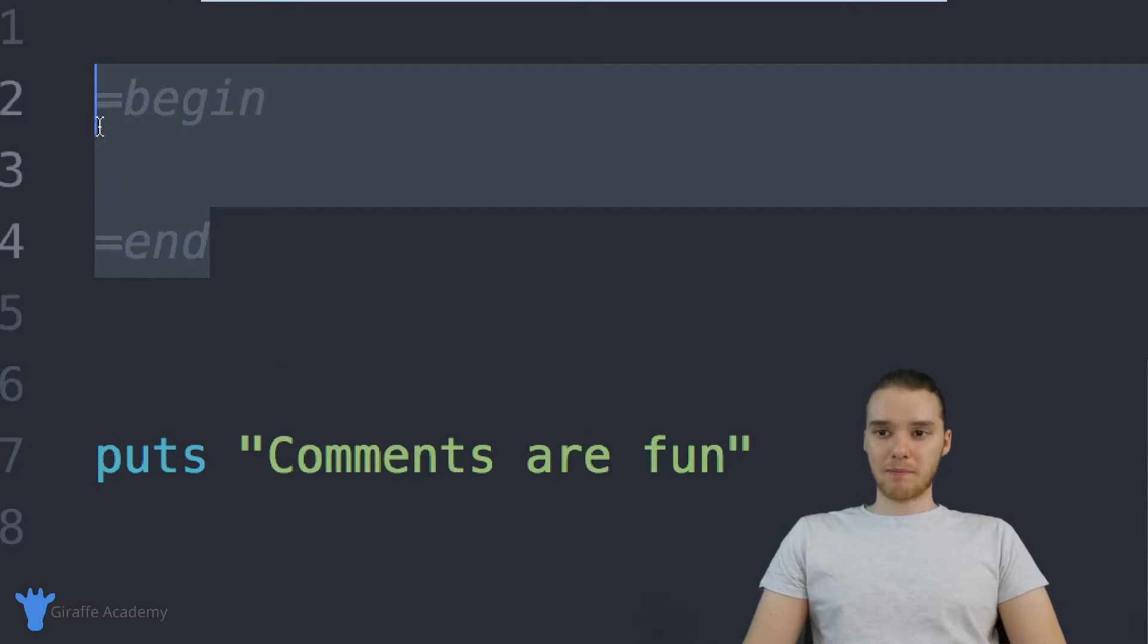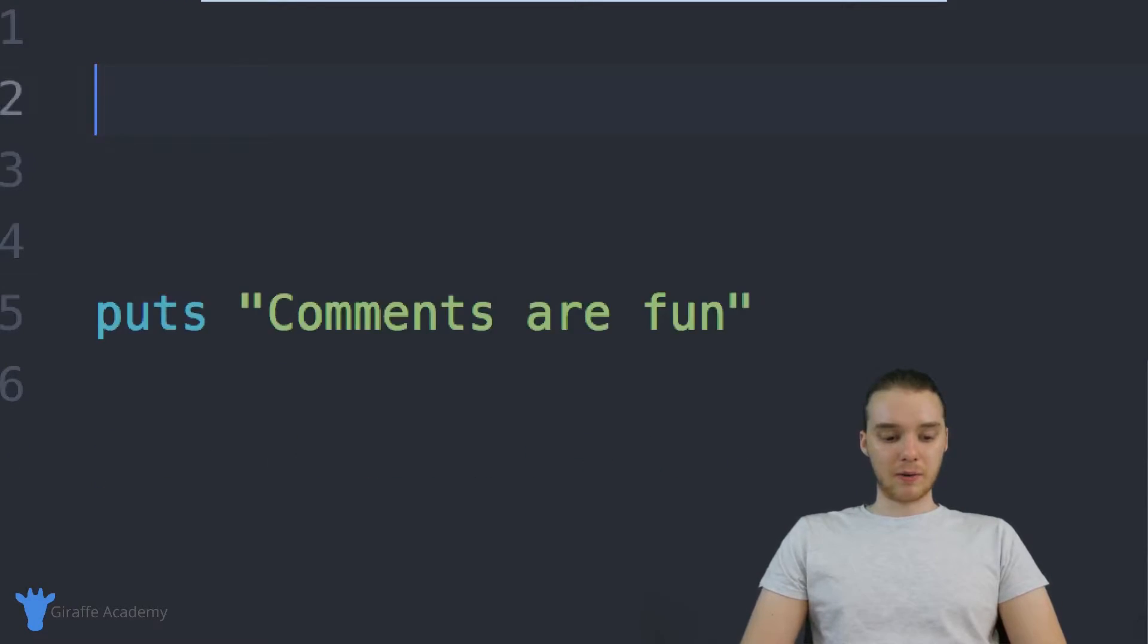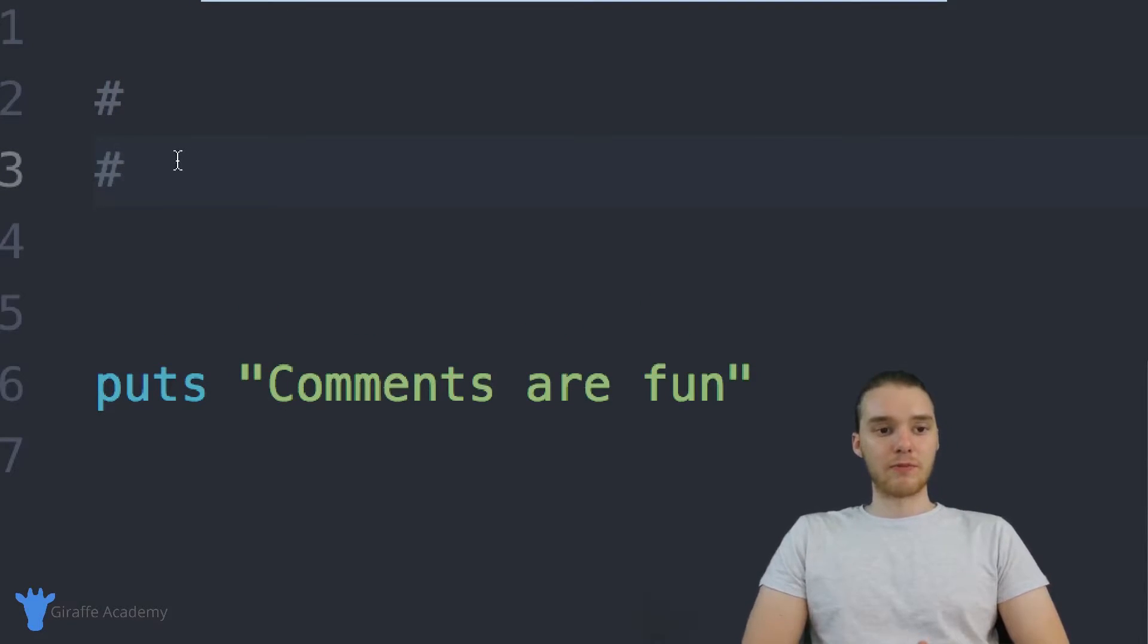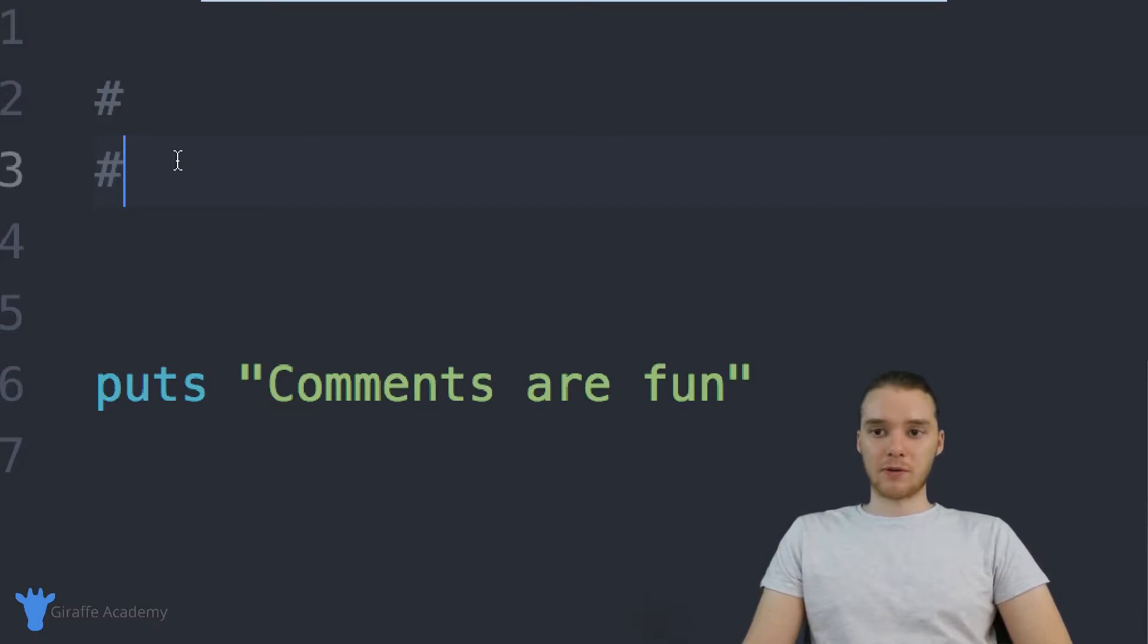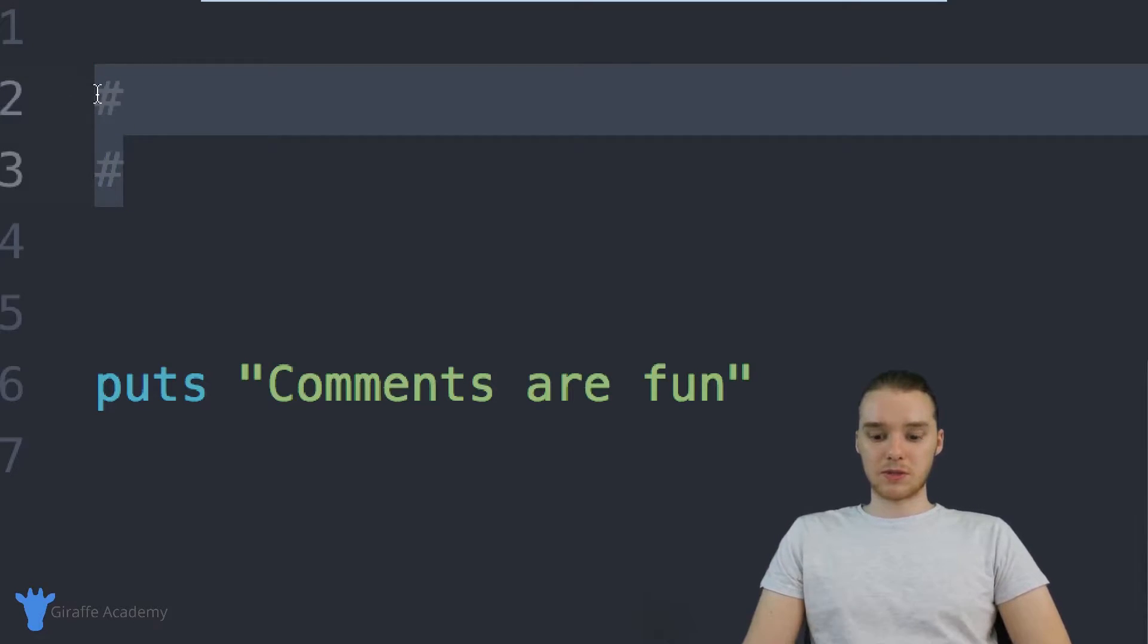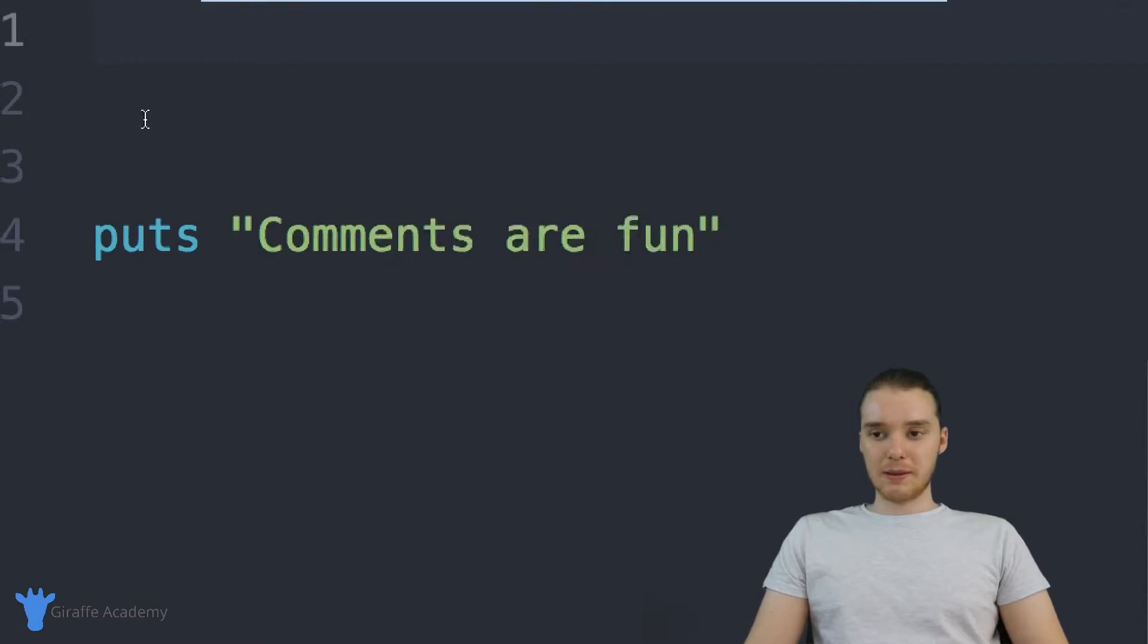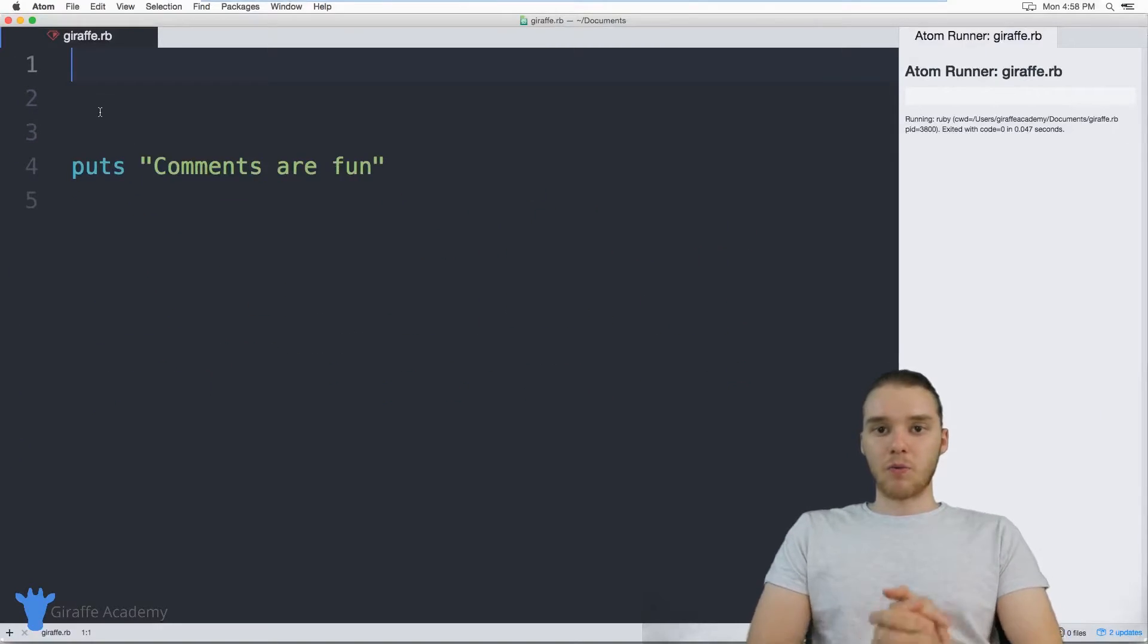But like I said, I think probably a cleaner way to do it is just to put a hashtag on every line, especially if you're moving to other programming languages. A lot of other programming languages will do stuff like this. So it's just something to keep in mind.